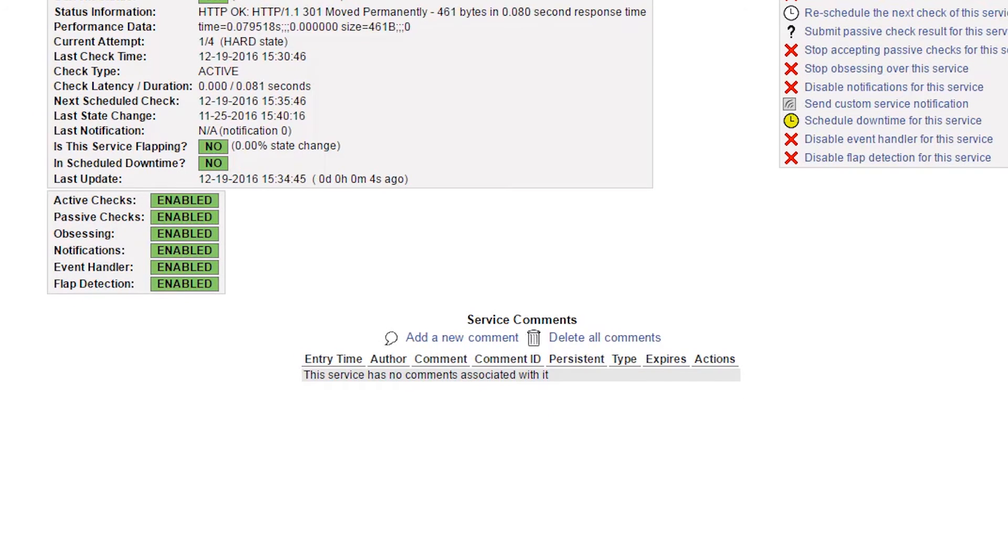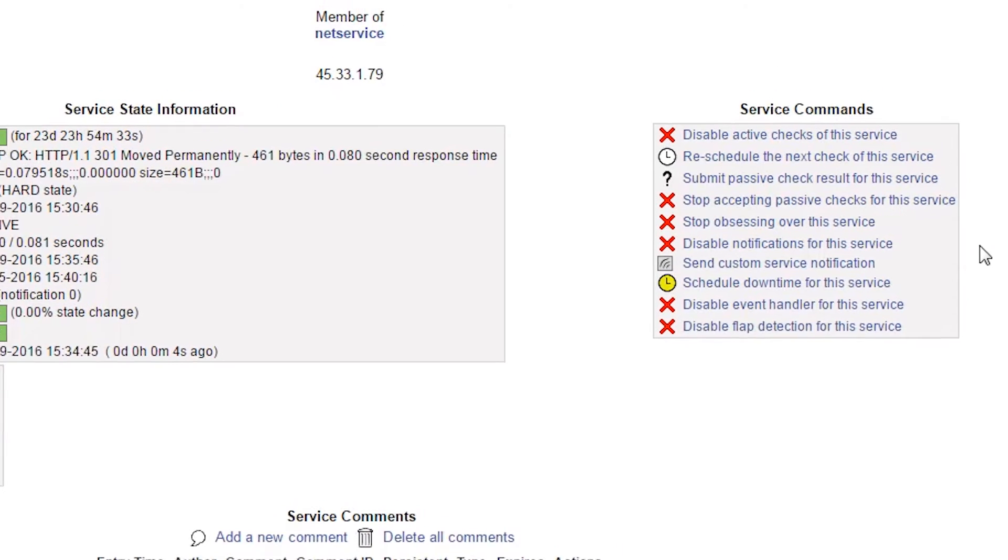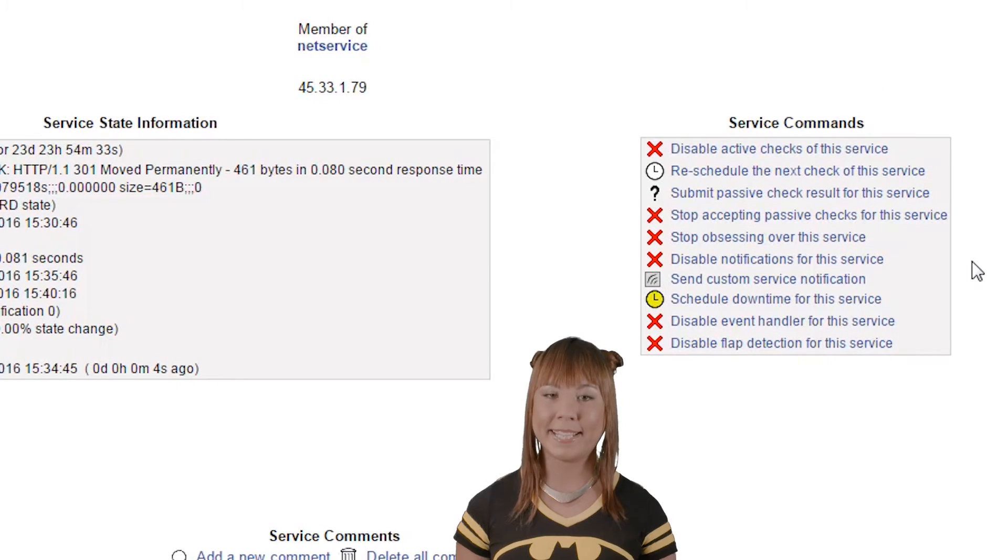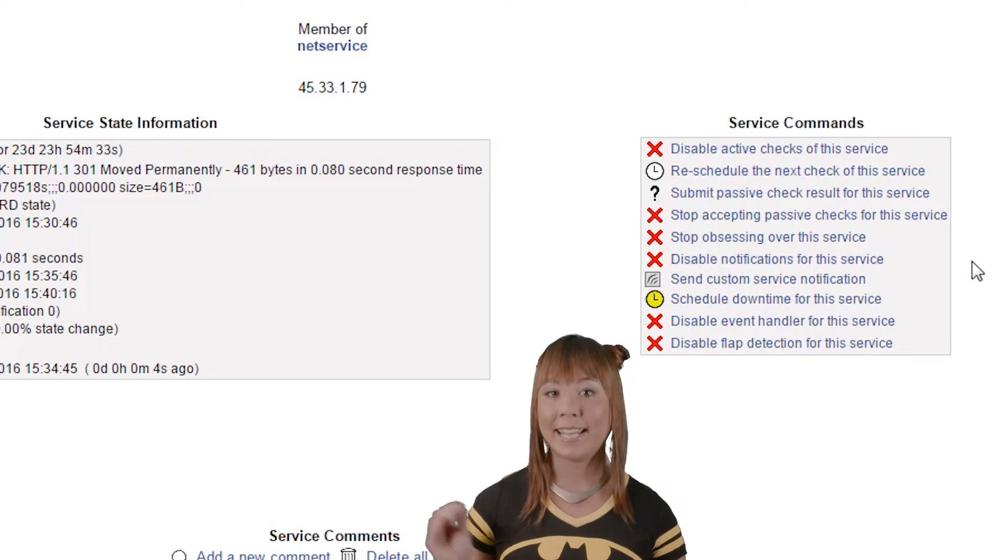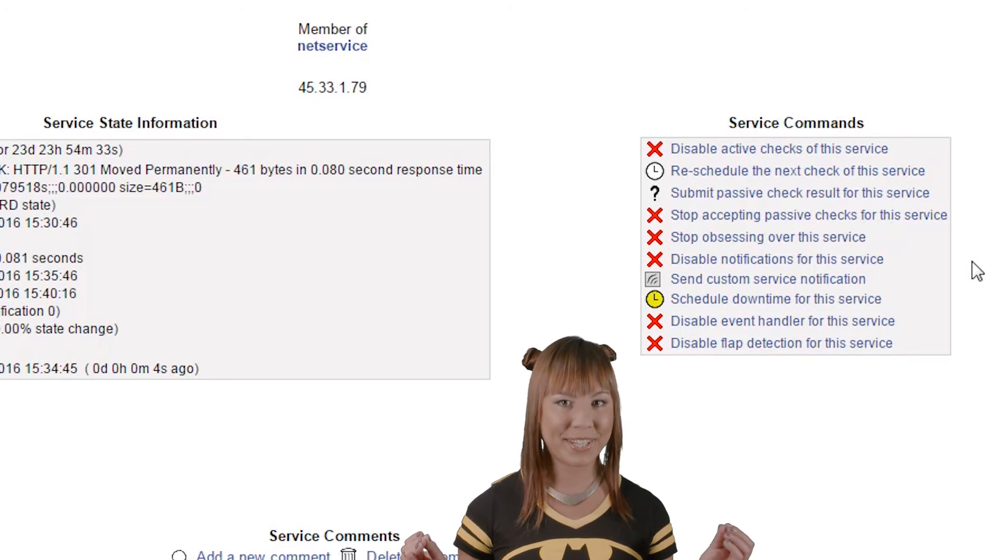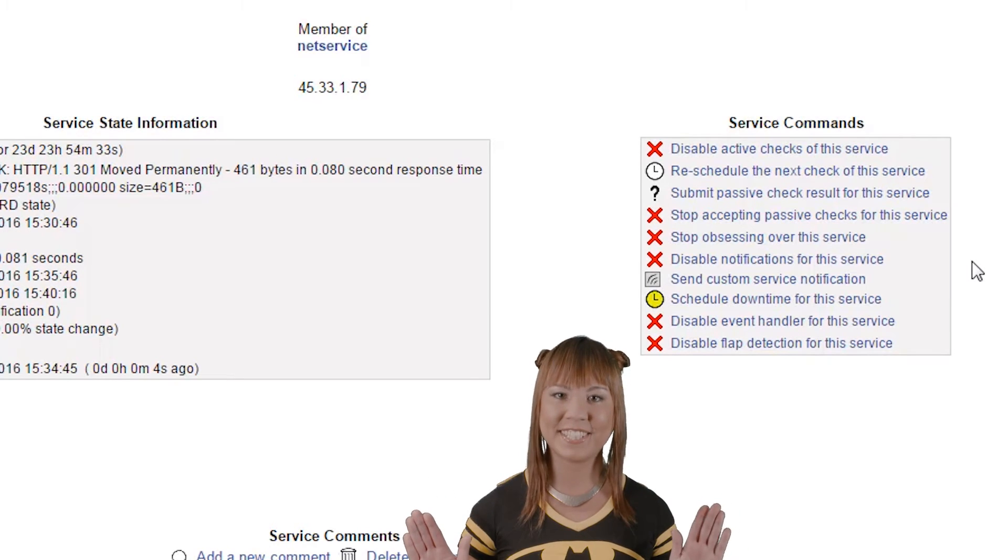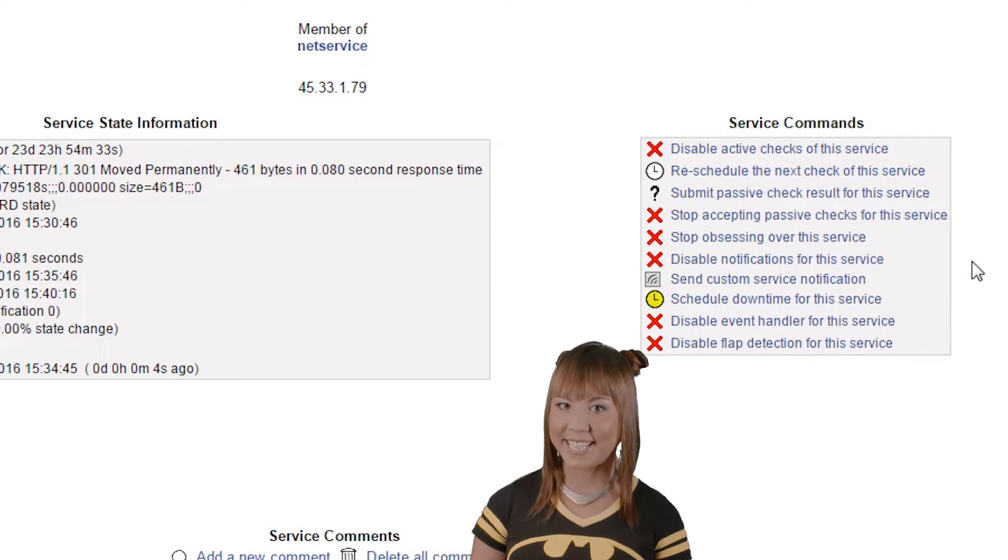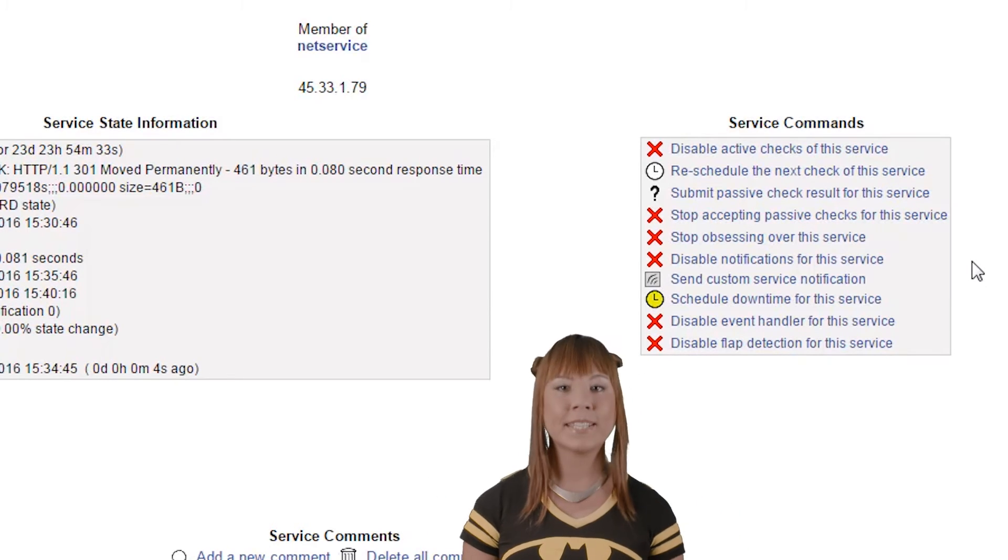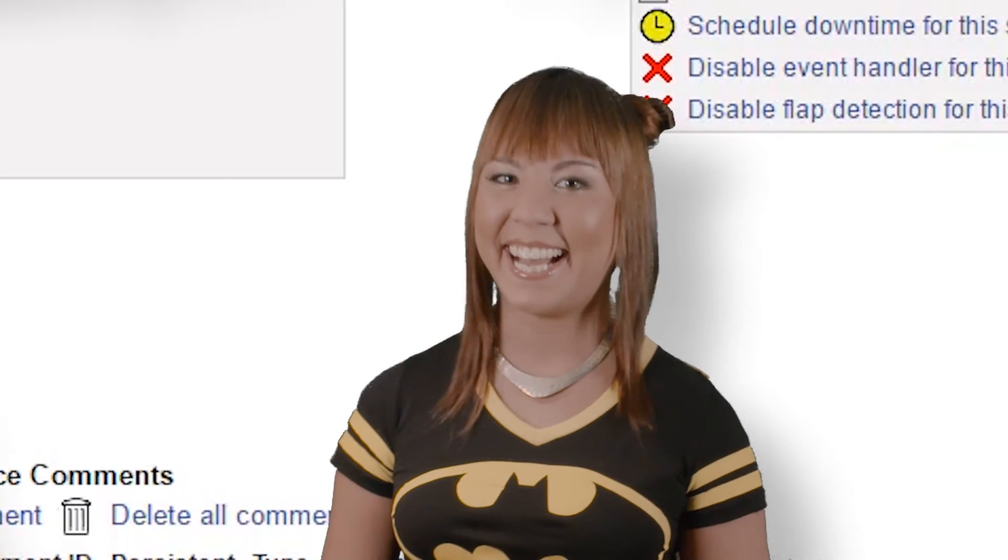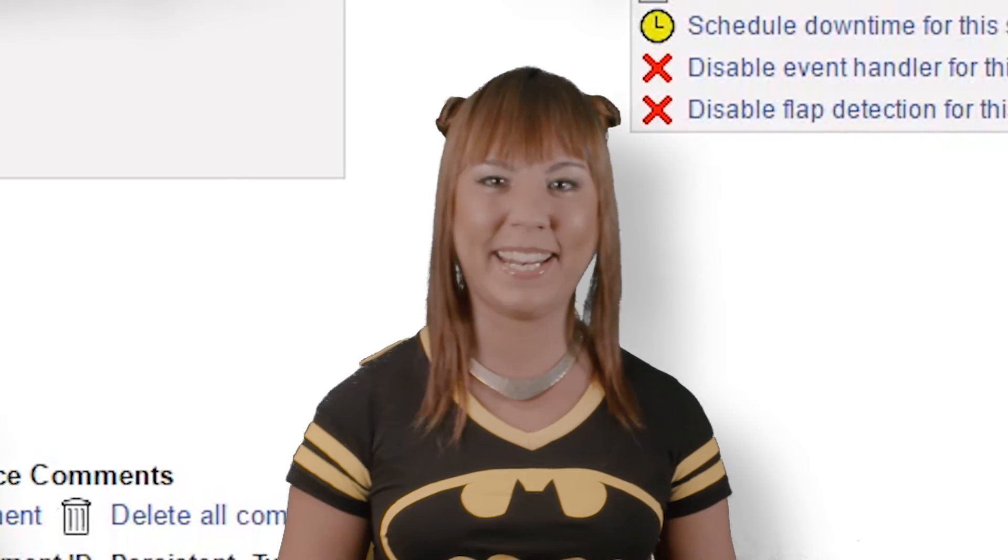At the right side of the page is a box where you can execute various commands. These commands include enabling or disabling checks and features, scheduling downtime, submitting passive check results, and forcing an immediate check.